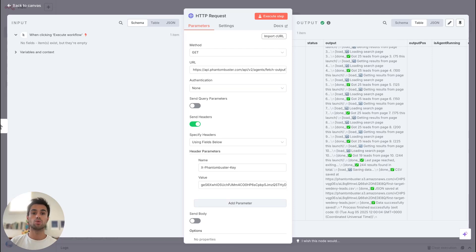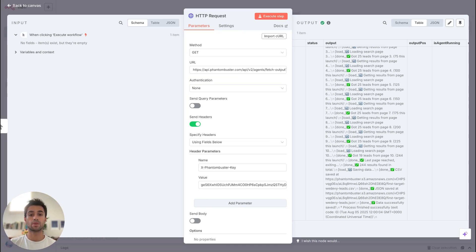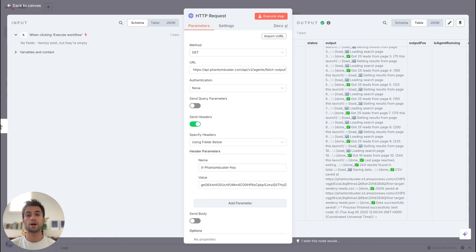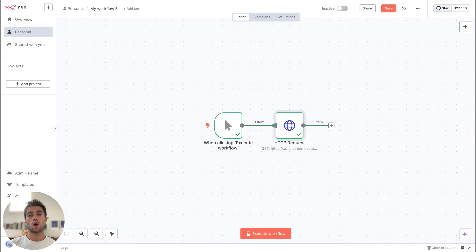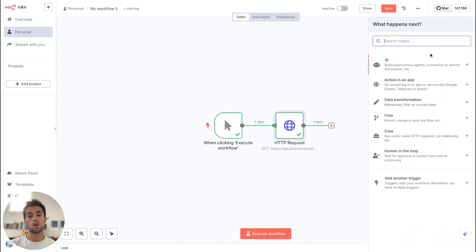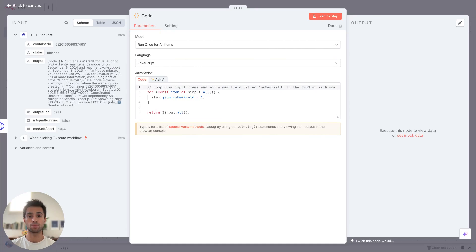But what we want now is to have access to this data. So for this, we would like to have access to the CSV URL or the JSON URL. In this example, we'll try to access the CSV URL and then launch another HTTP request to read the data inside the CSV. So as a second step, I will select code and I will need to run a bit of code to isolate the CSV URL of my output data.